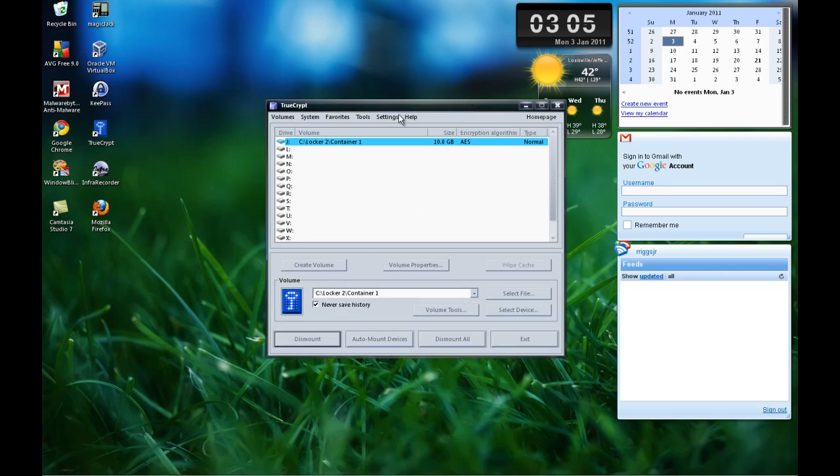And when you're finished, all you have to do is just select the drive letter and then click on dismount. And that's it.